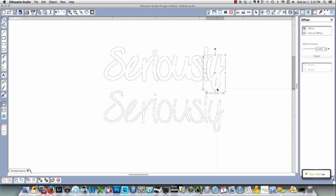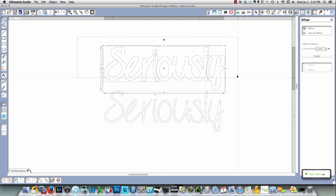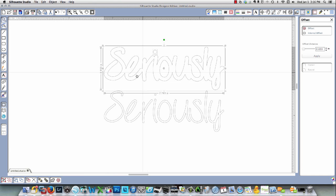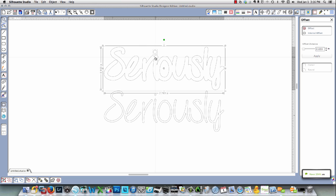So now, and then all I do is I draw a box around that to select everything and I weld that. And now you'll see all my letters are welded except for the dot on the I.